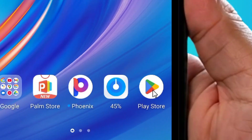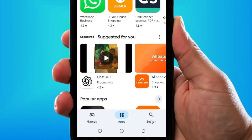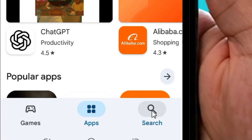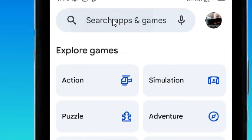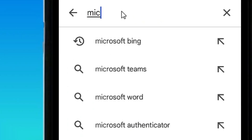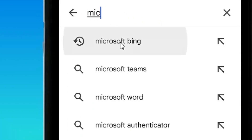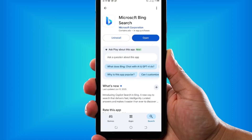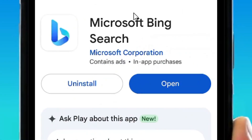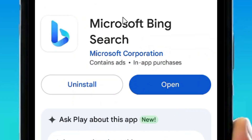Simply locate the Play Store app, select it, and go to the search bar. Search for Microsoft Bing and select it. The app will come up — tap it and then install the Microsoft Bing Search. I've already installed it.